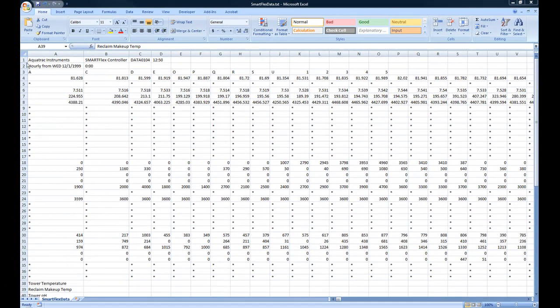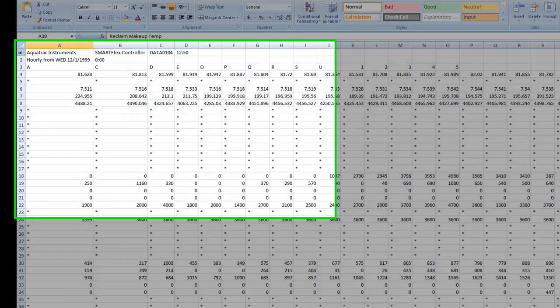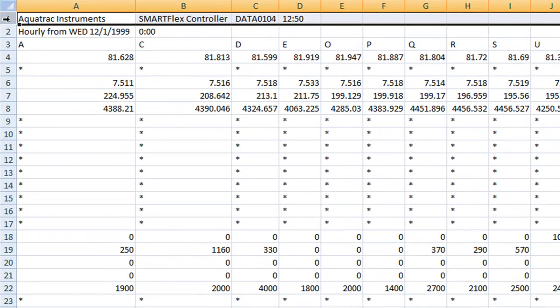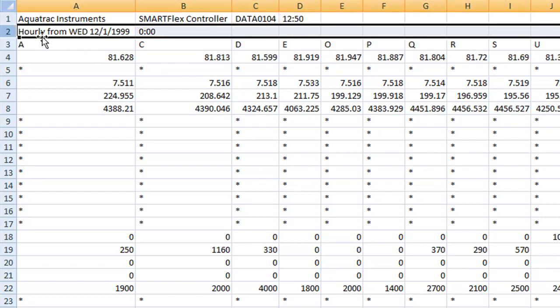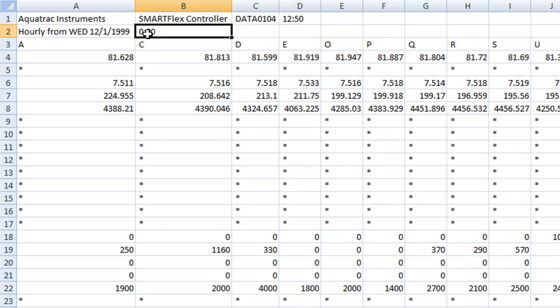Row one of this data file displays the name of the site and controller. You can ignore these two cells here. The second row gives you the date stamp and the date and the time. This is the date and this is the time of the first data point.